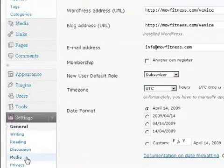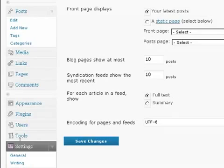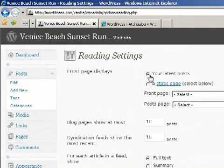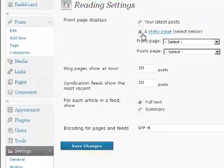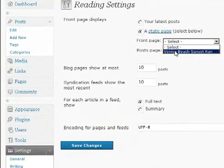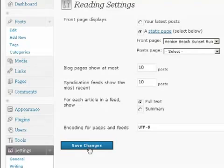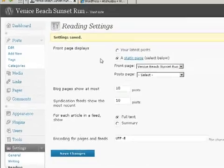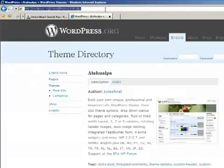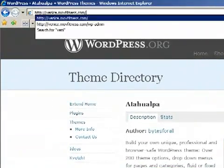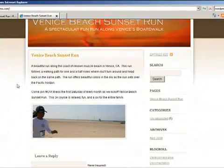In the settings, we're going to click on Reading. And in the reading, we don't want our latest post to show up because this is more of a content management website as opposed to a blog. So we're going to click on a static page. We want the front page to show Venice Beach Sunset Run. And now let's save the changes. Now when anybody types in your website and they go to the Venice website, they'll automatically see the first post that we put up. In time, I'll add more information to that, but that's good for now.